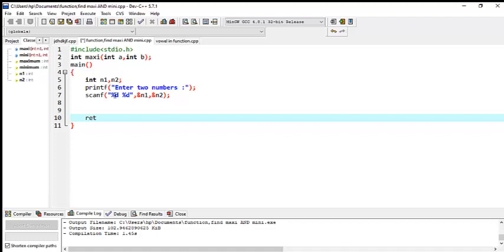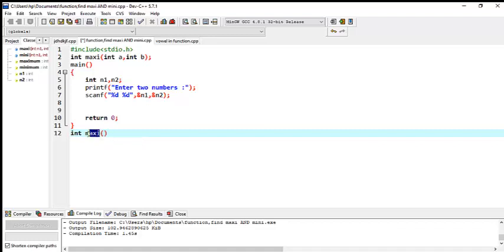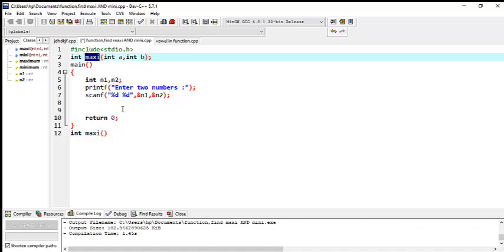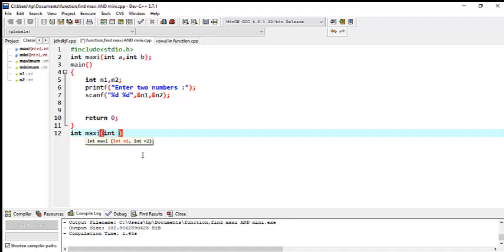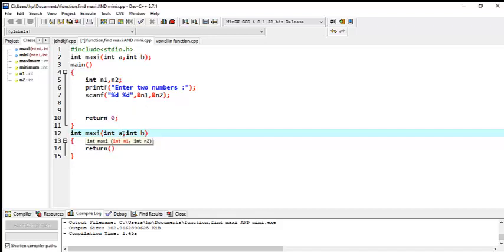Now we skip two lines, return nothing — I mean return 0. Now go down. We have to declare a function definition: int maxi. It is like a copy of that variable with the same name. You can declare int a and int b — it is a definition and needs no semicolon. Now, what should be returned?